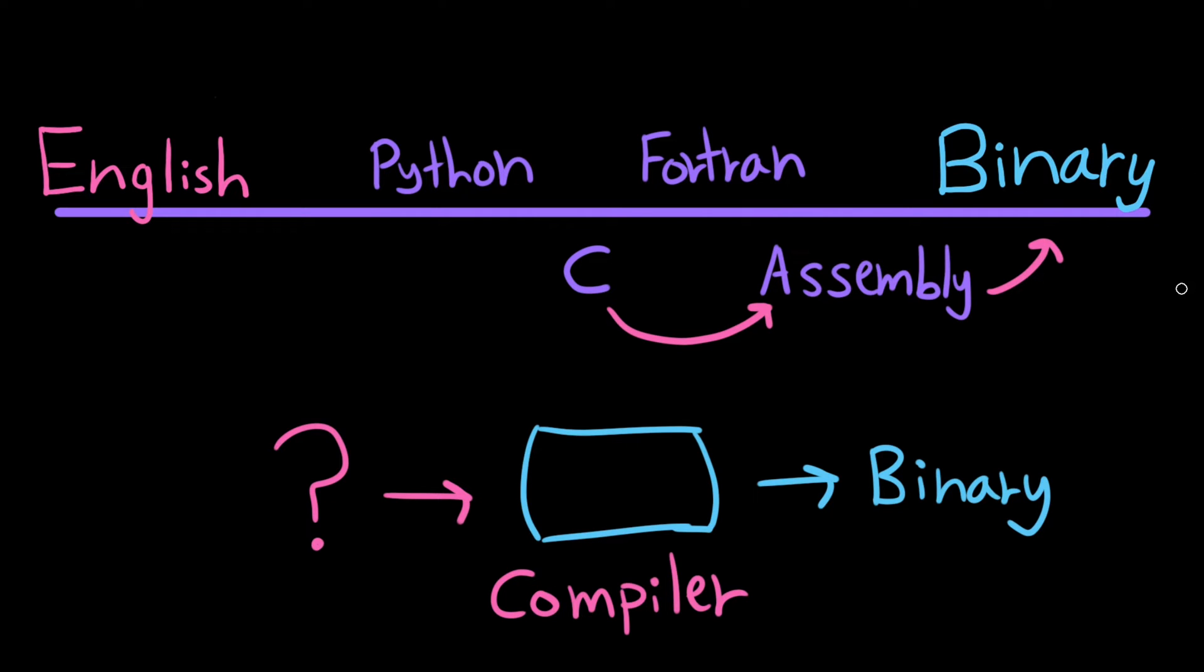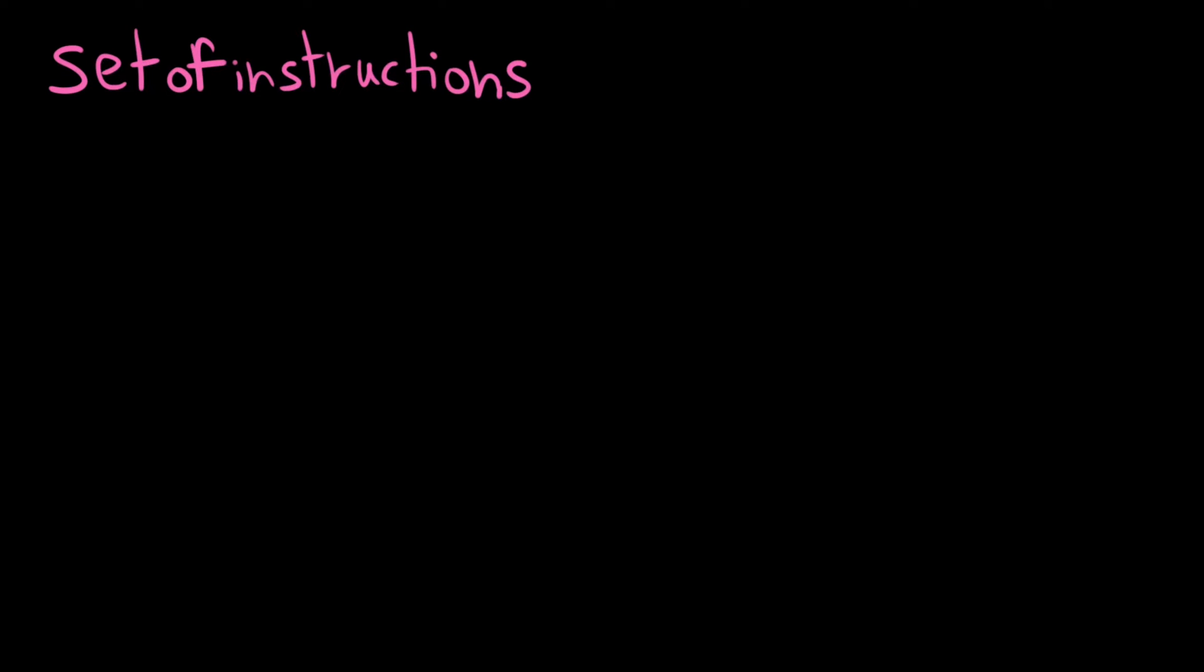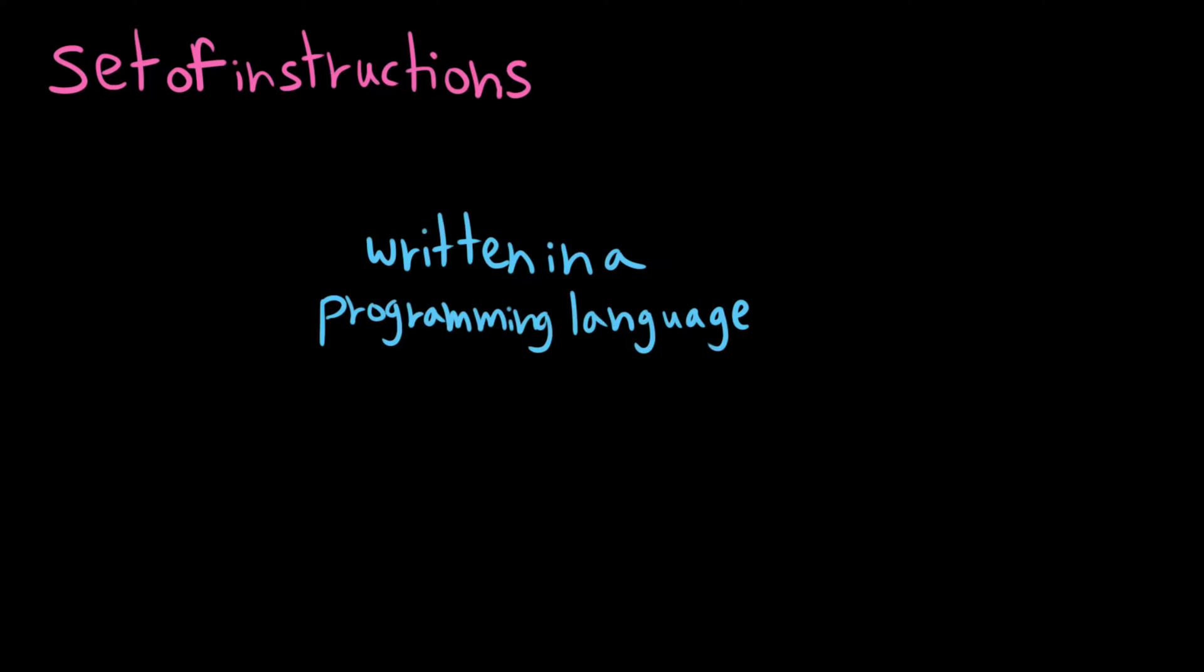Okay, so now that we know what a programming language is, what is a program? And what is the art or the process of programming? I like to think of a program as a set of instructions written in a programming language for a computer to execute.